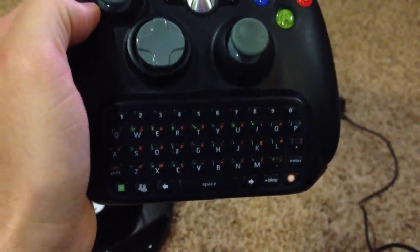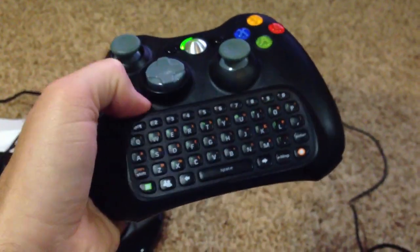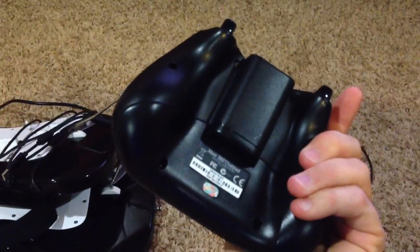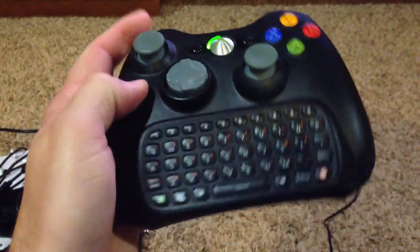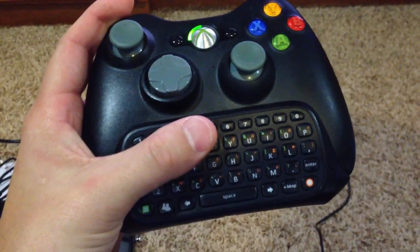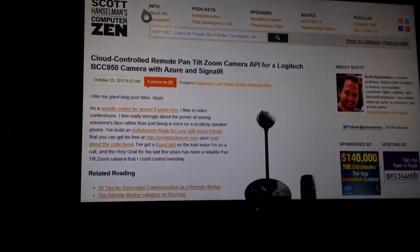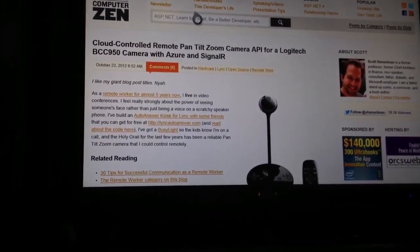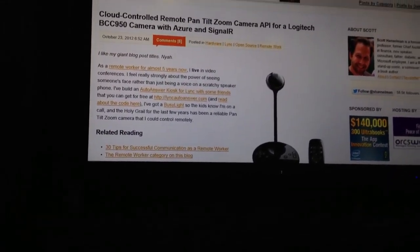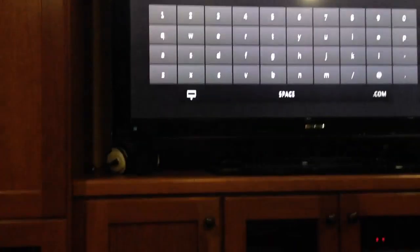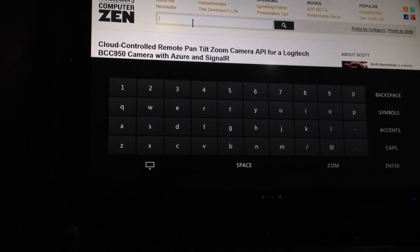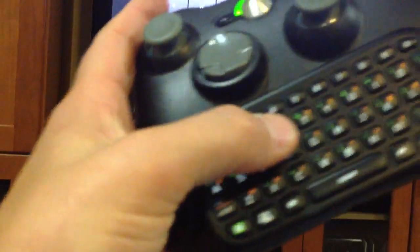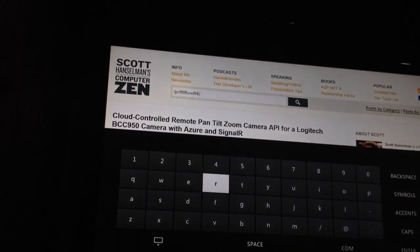I can move around. I happen to have the chat pad, and I highly recommend this — not just for Internet Explorer, but just for anything, being able to chat people. This just plugs right on the back of the controller, and it's just fantastic. This little chat pad that I bought many years ago for texting over Xbox is super useful when I want to type into a web browser or a text box. So here I can just hit A and then I've got a keyboard. I can just type on the chat pad, and that is mirrored up on the screen.